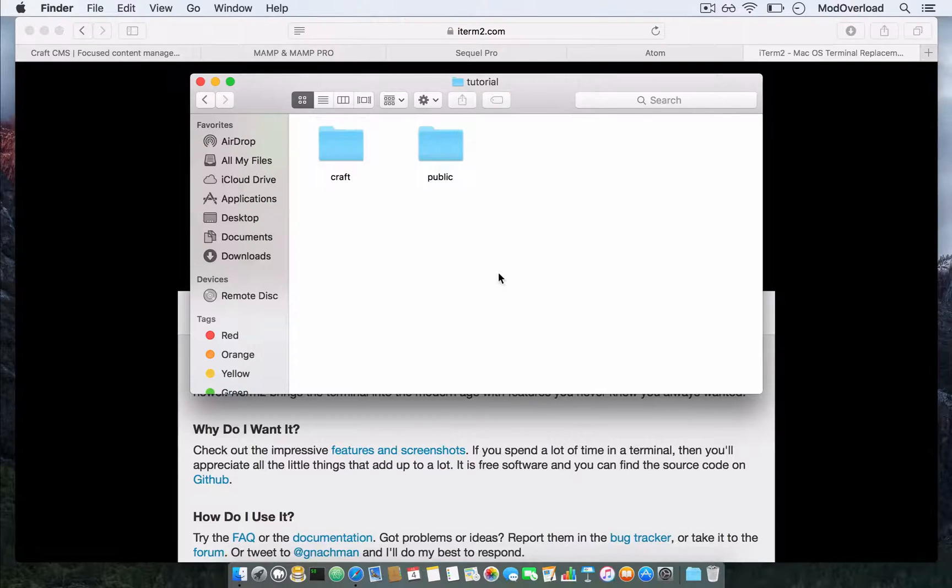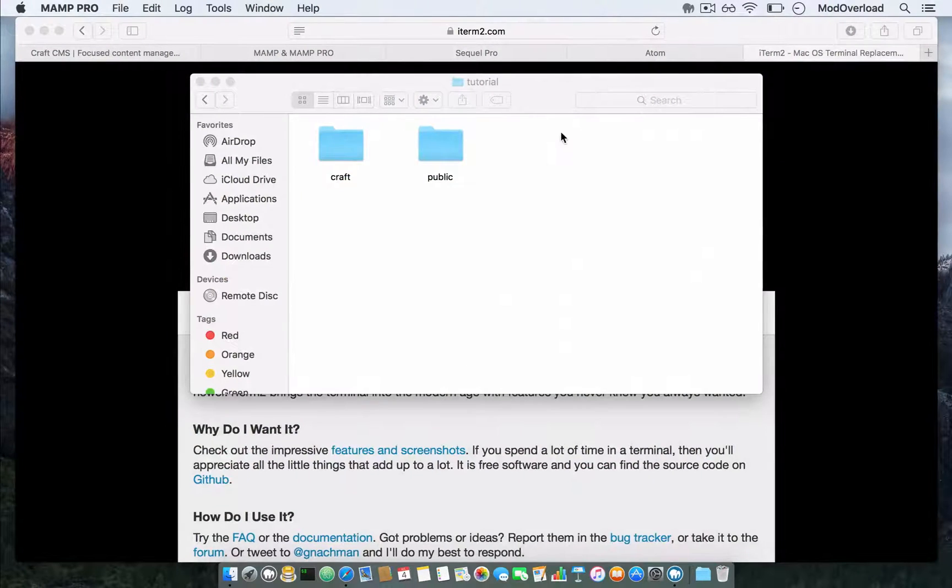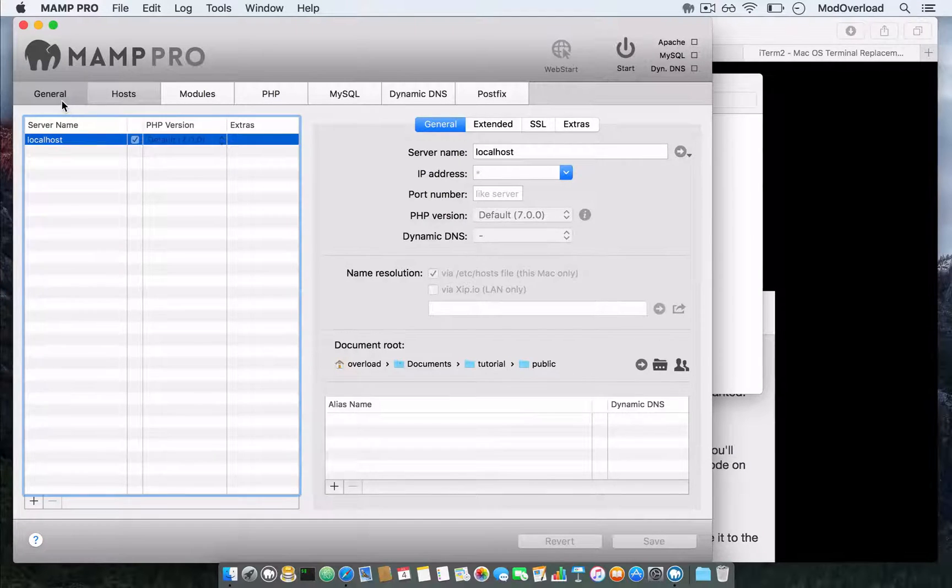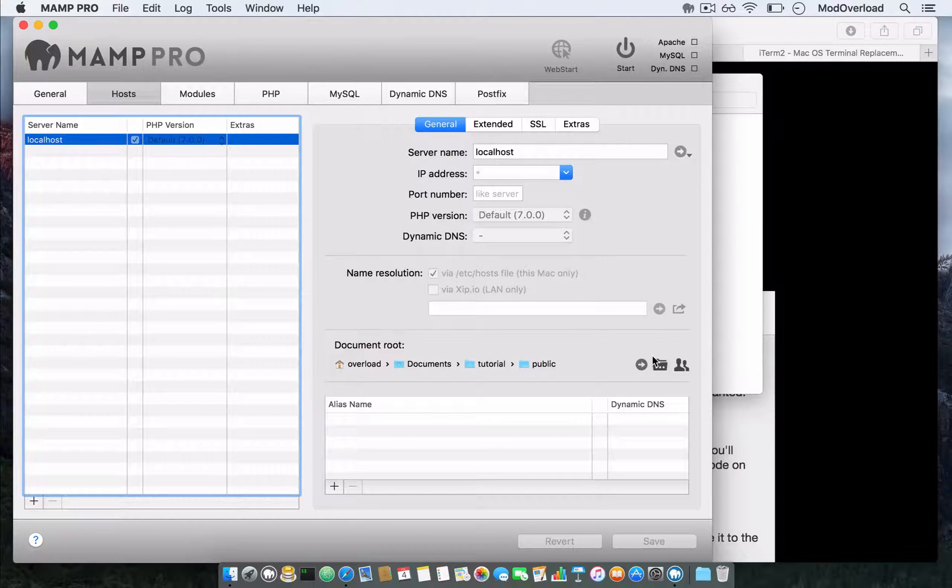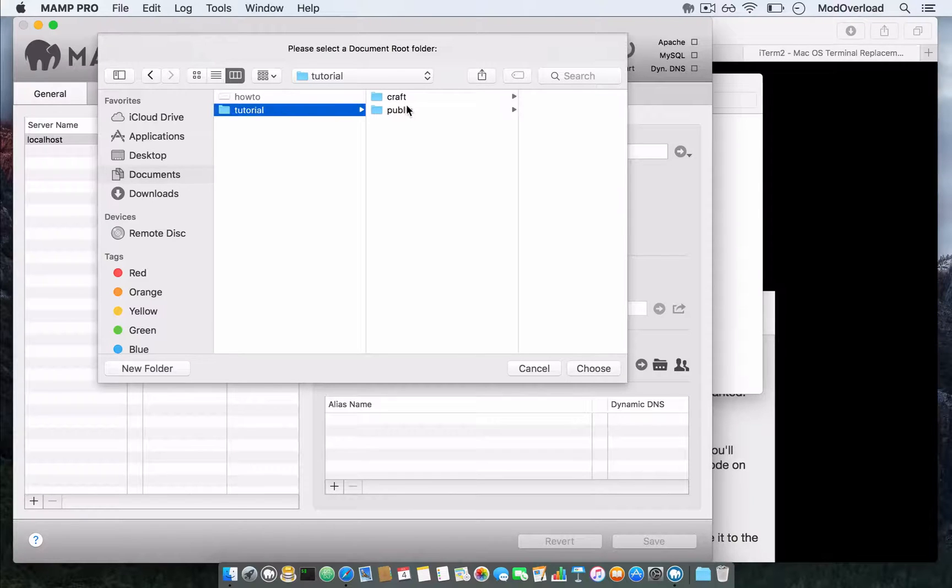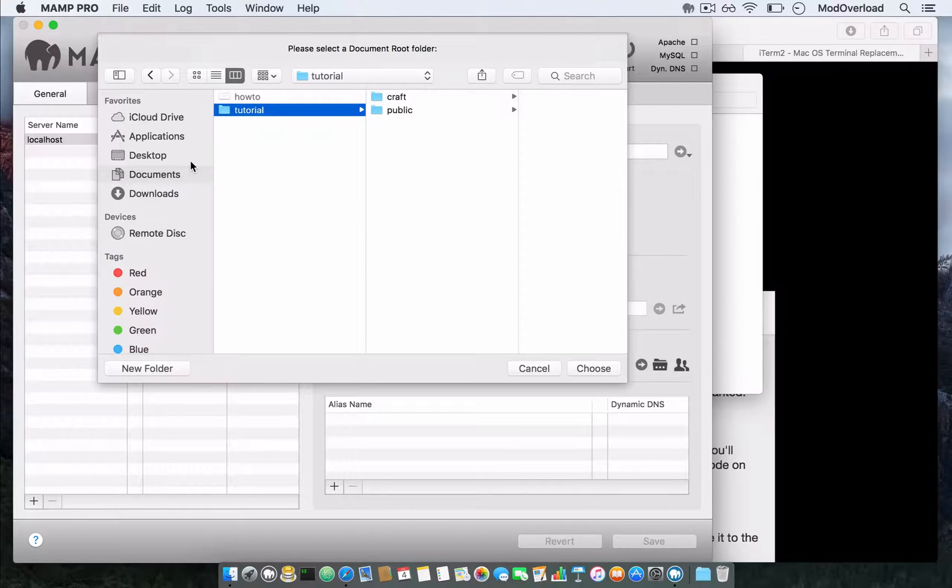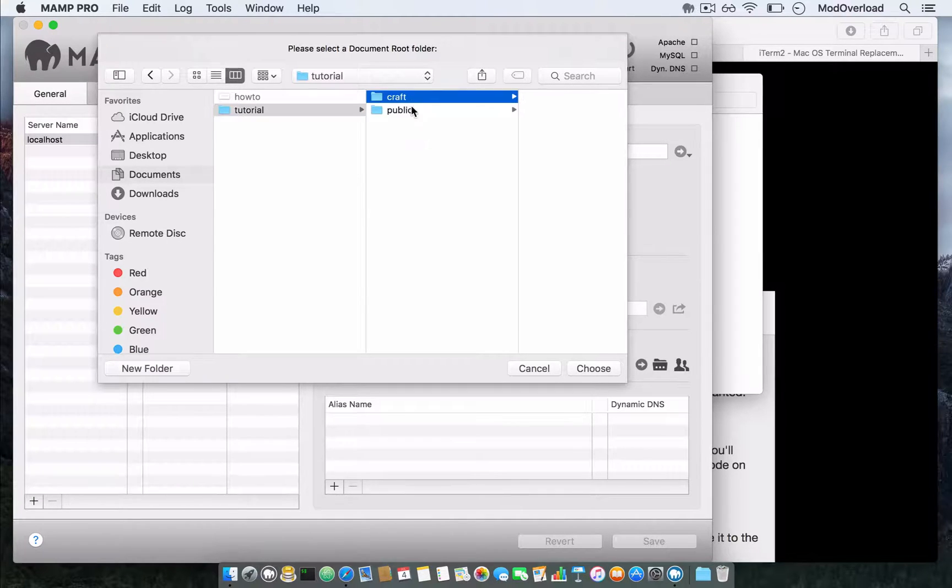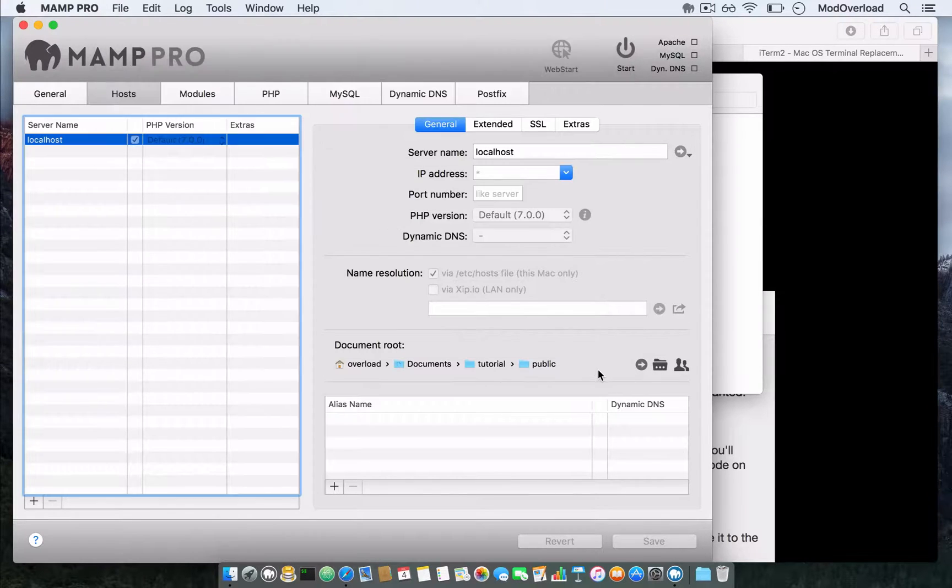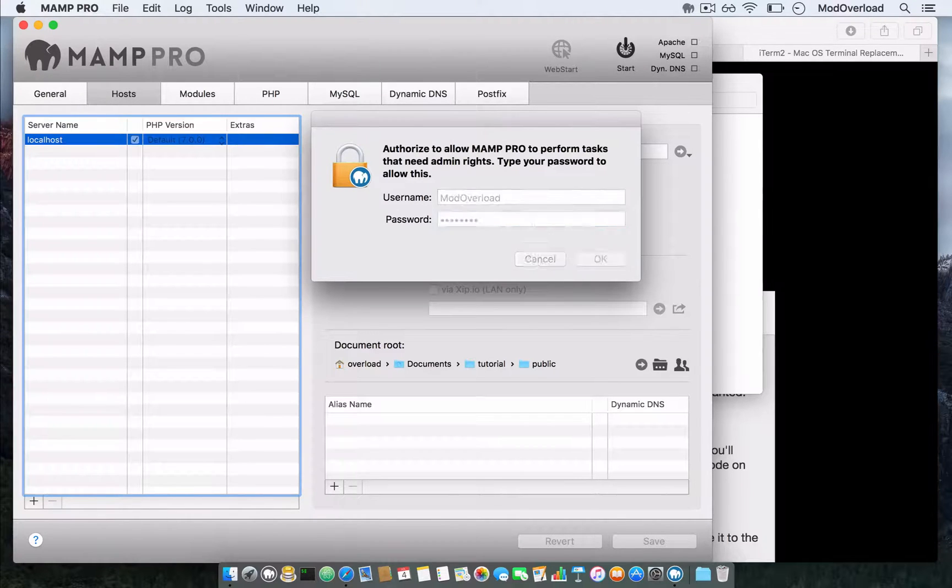Next, open your MAMP or MAMP Pro. In this case I'm using MAMP Pro, which is the same software with extended features. You'll see this page. After that, go to the host tab, press this icon, and select the public folder. I saved my CraftCMS into the documents, then created a folder called tutorial. Select the public folder and press choose, then press start.